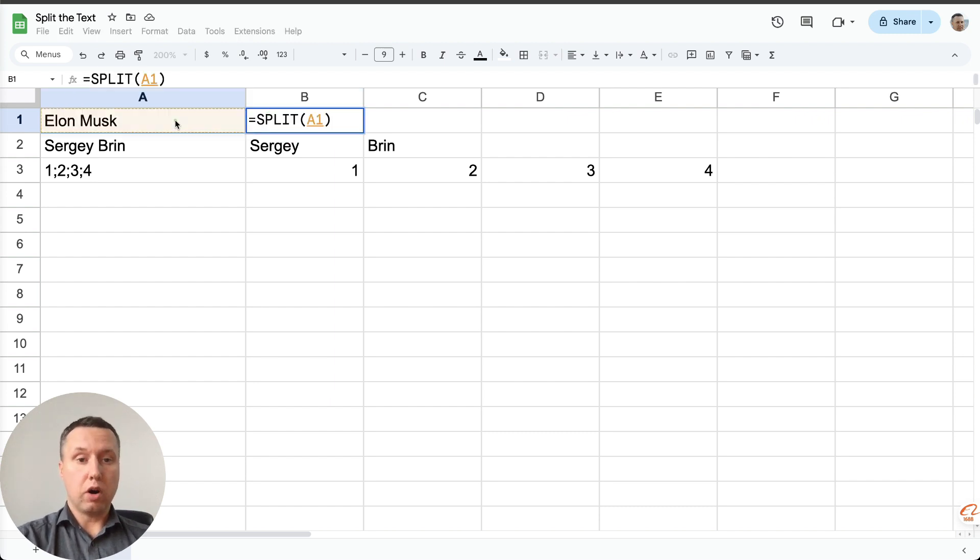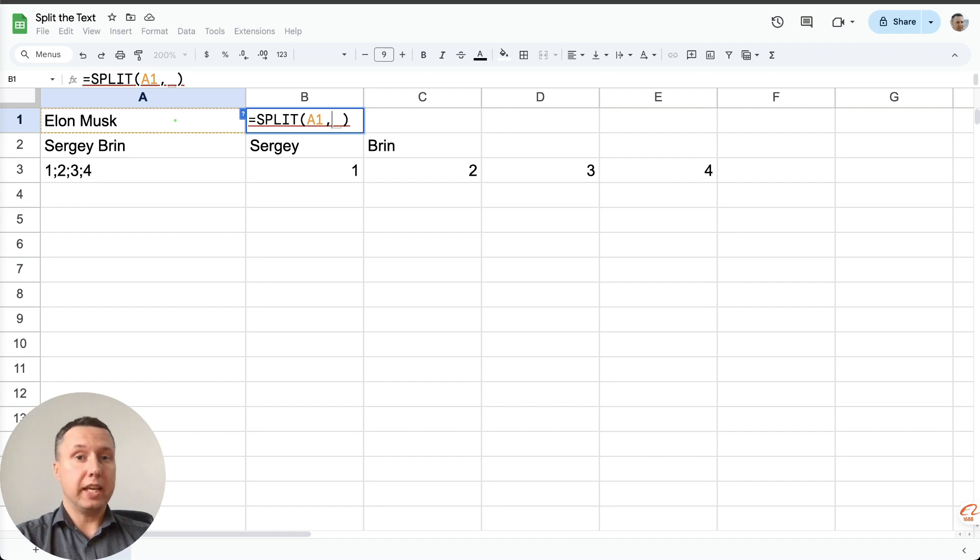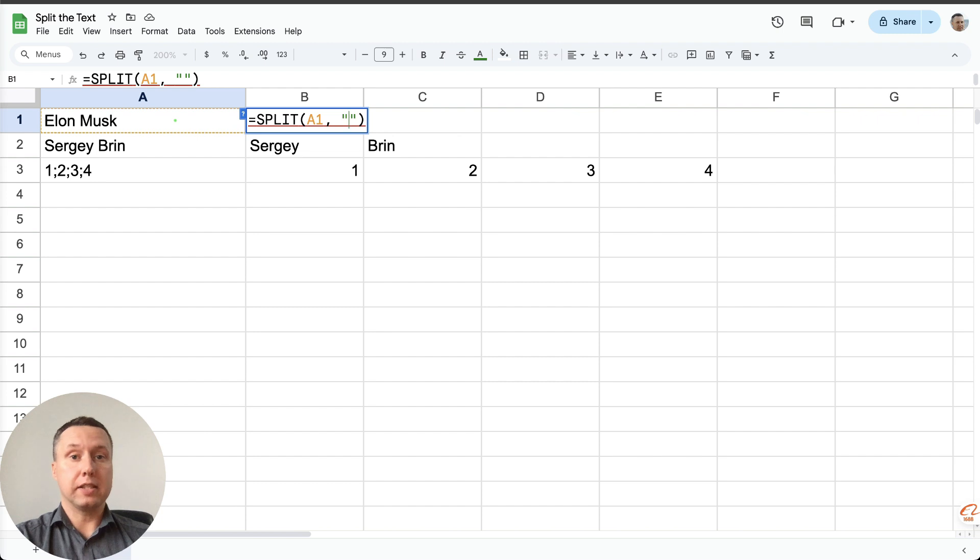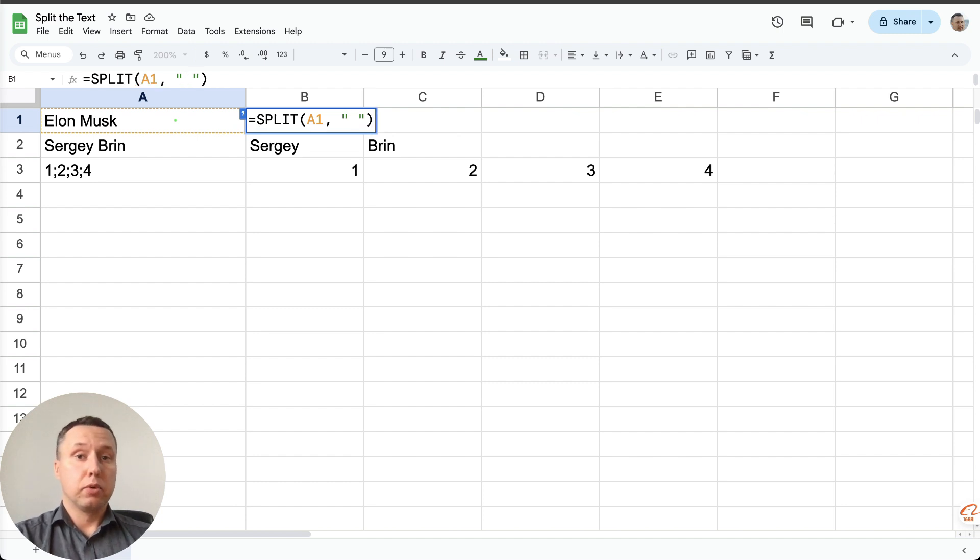we put a comma, then we put quotation marks, and in the quotation marks we select the character that splits. In this situation it's a space. Put a space and close the brackets.